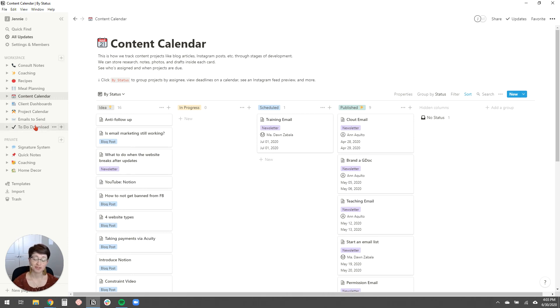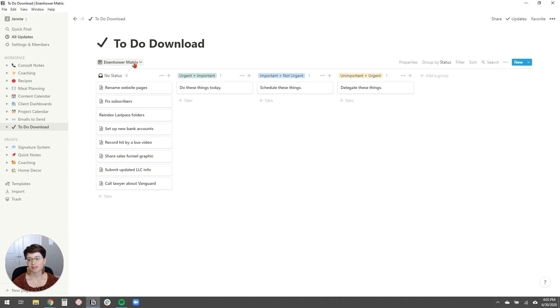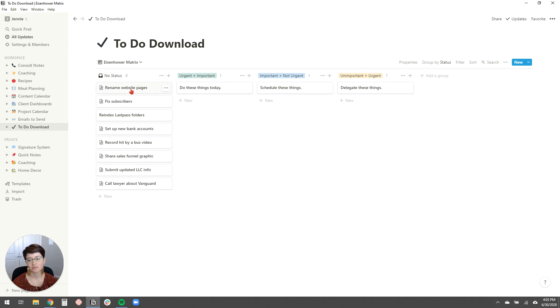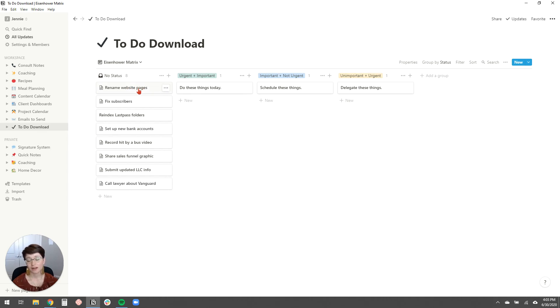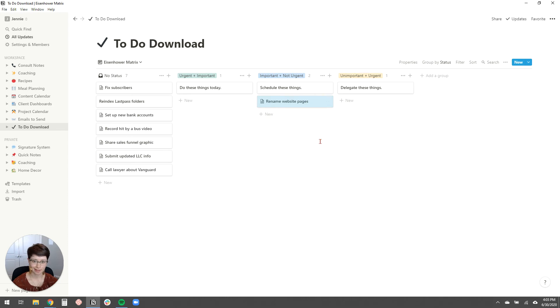I also love to use Notion for my to-do downloads. This is like my weekly brain dump of everything that I need to do. And I've kind of mixed the to-do download with the Eisenhower matrix idea, which you can Google that. I got this from my client, Dave Moreno. But really all it is, is just a way to sort of categorize, prioritize the to-do download items. So like when I go and I look at this every Monday morning and I think, okay, rename website pages. Is that urgent? Do I need to do that today? Like, no, I just need to schedule that to do at some point in the week.